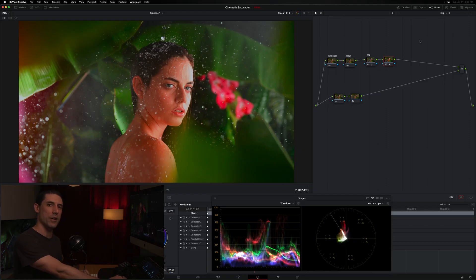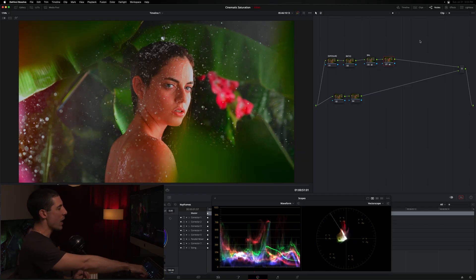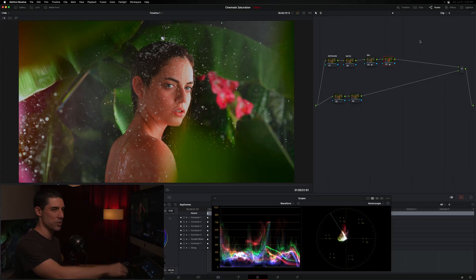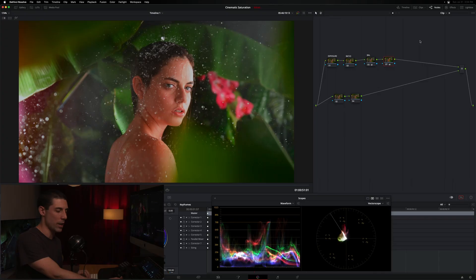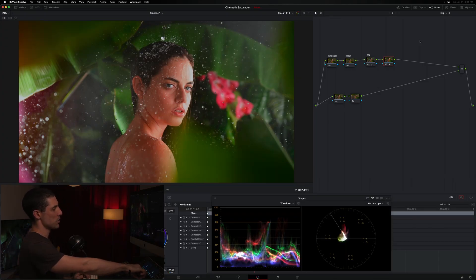But there's a point past which the image just doesn't really look good anymore. Right. It feels garish. It feels weird. It feels very video-y. So we've kind of got that outer boundary that I'm always trying to pay attention to when I'm saturating. It's not just about getting a signal that looks good on a scope. It's about getting an image that looks good. Right.